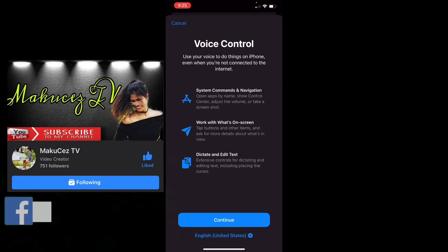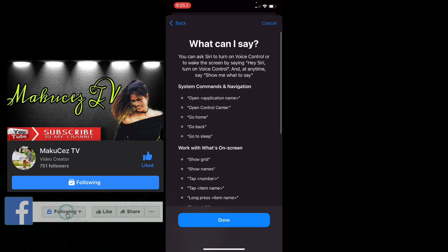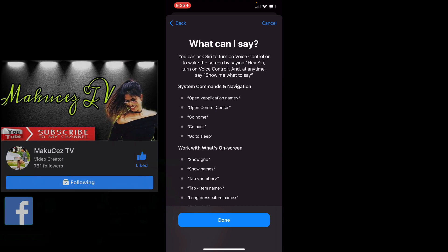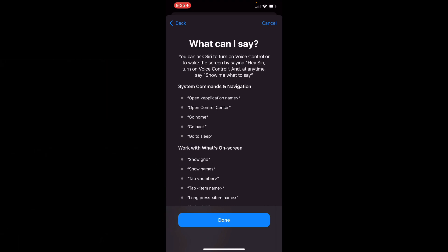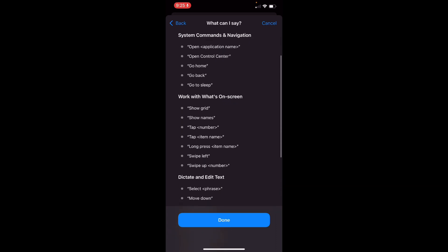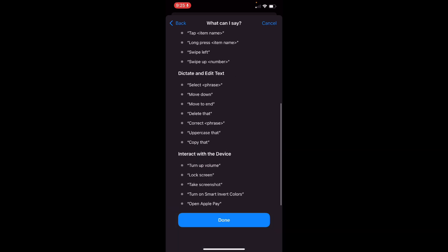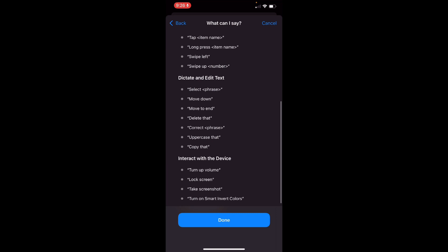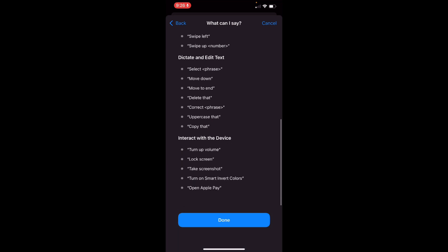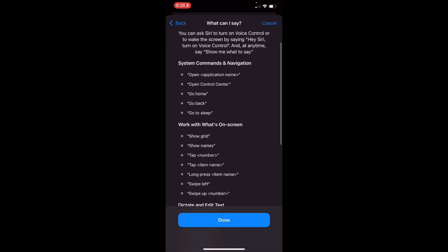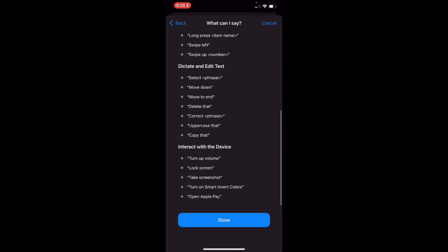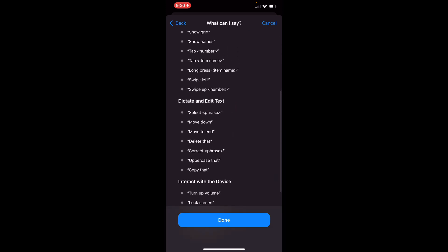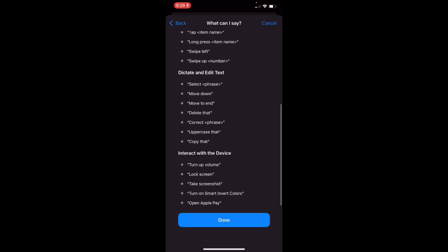And then, continue. Pwede nyo syang sabihin yung: open yung application, open control center, go home, go back, go to sleep. Ayan. Scroll down. Ayan. And then: move down, move to end, delete that, correct, copy that. Yan yung mga pwede mong sabihin. And then, gagawin nyo, and then done.